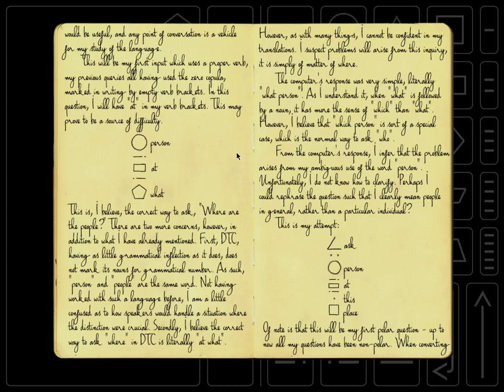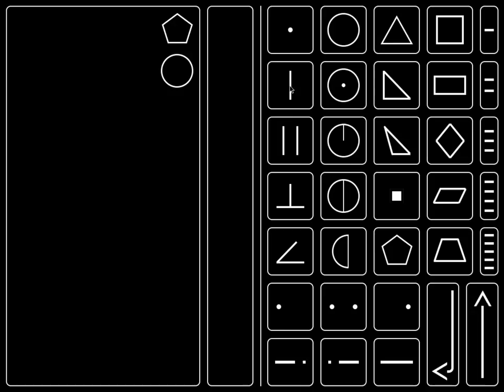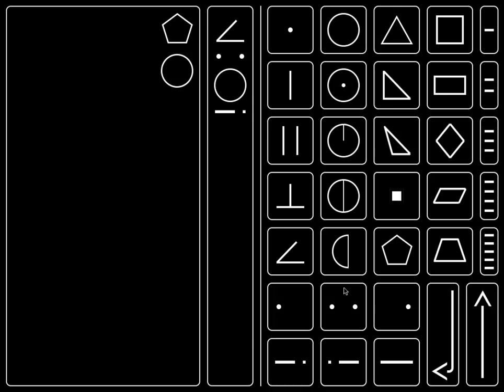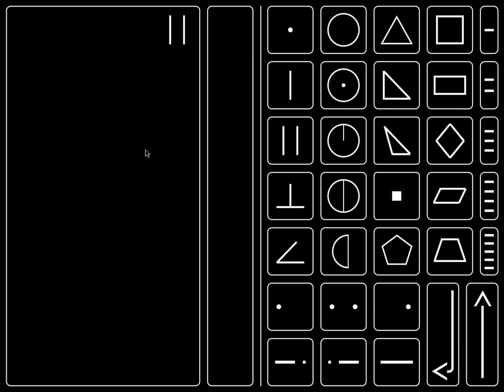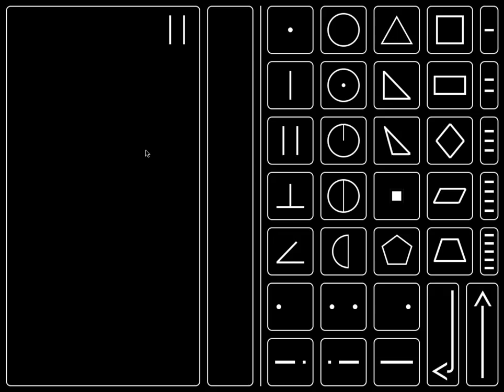Anyway, let's try that. So the angle is over here with the lines in the first column, and then the colon. And then we want person at this place, person, and then verb brackets with at in the middle, person at, and then this place, the dot in the square, like that. Are people here? Is anyone here, really?